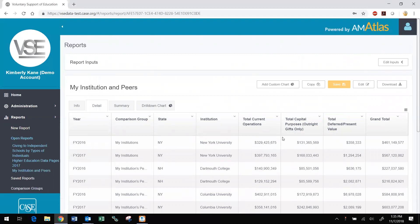Reports can be saved, modified, shared, and copied, allowing you to build on your previous work and collaborate with others at your institution. Data can also be downloaded for further analysis, charting, and graphing in Excel.